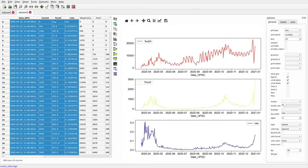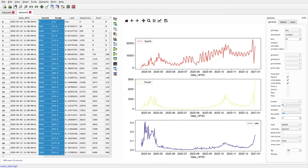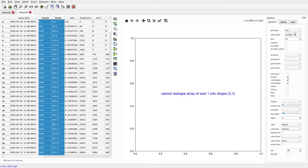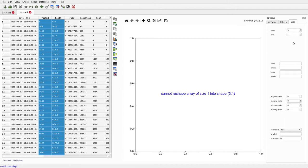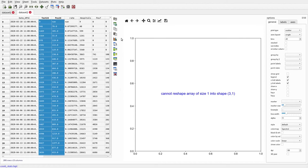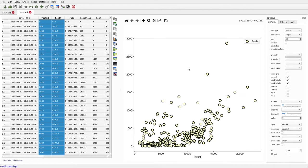To look more closely at the relationship between positives and test numbers, we select those two columns and plot them as a scatter plot with a single plot. Tests are on the x-axis and positives on the y-axis, and there's some kind of linear relationship in parts of the plot, although it is quite scattered. The problem is we can't tell from this plot how it relates to time — we don't know which points correspond to which dates.